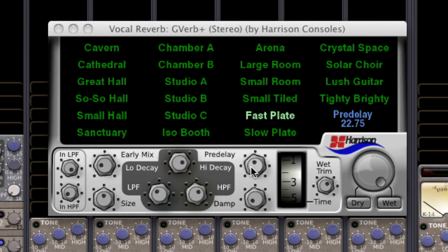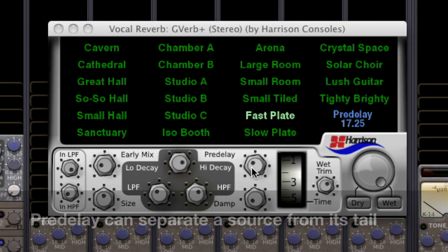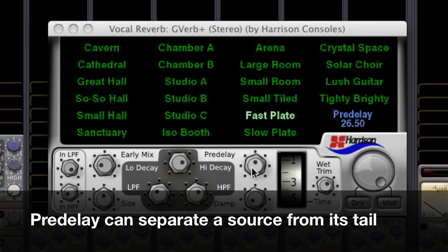A little bit here goes a long way. Be careful — too much pre-delay can separate the source from its reverb tail.